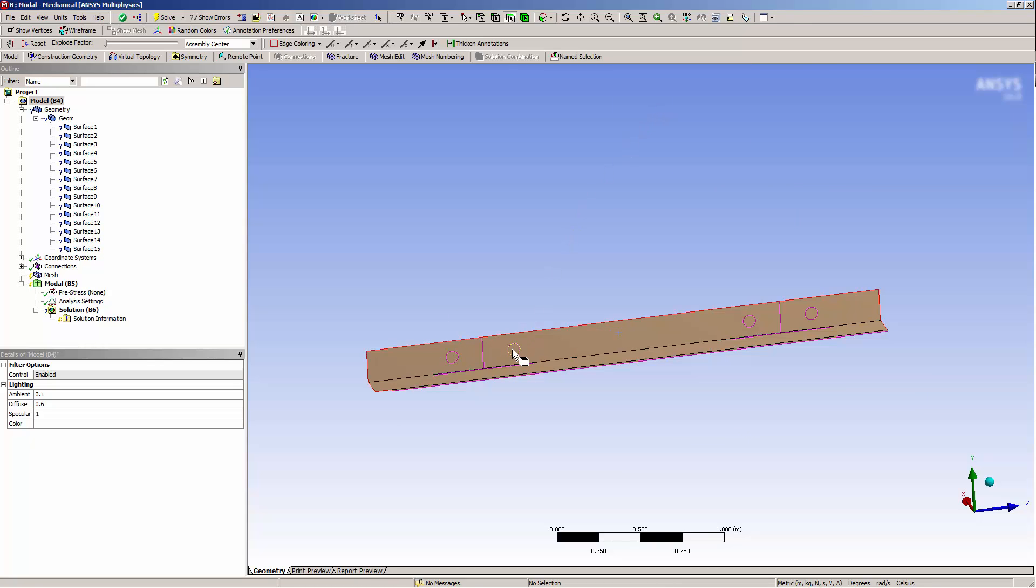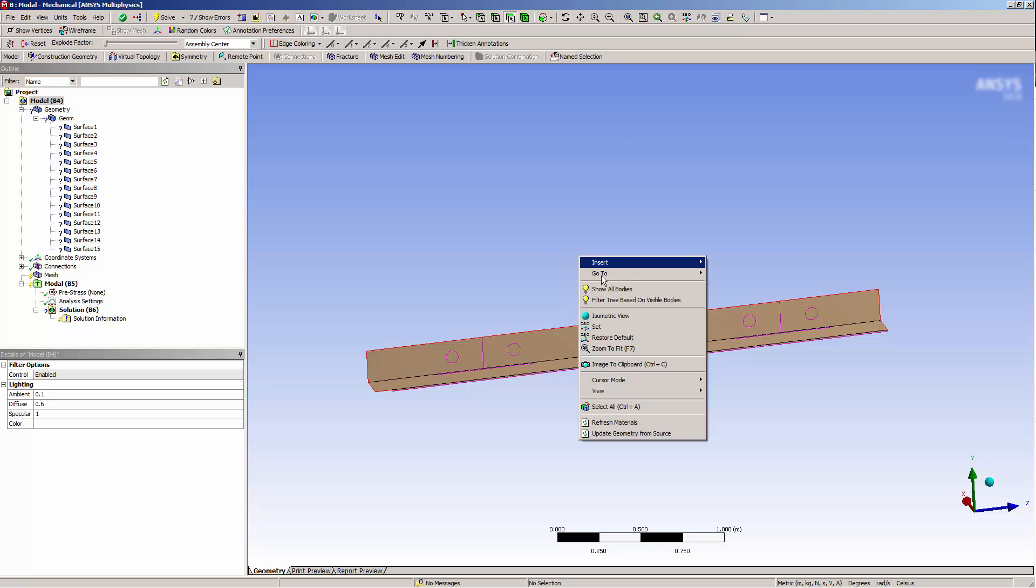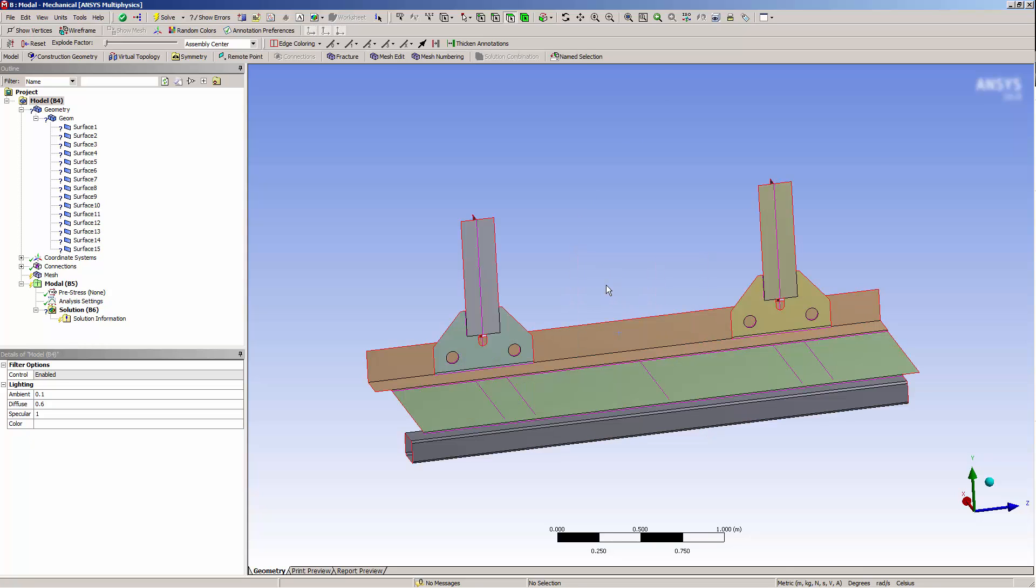That concludes this demonstration of how to create shared topology in SpaceClaim upon the transfer of geometry to ANSYS Mechanical.